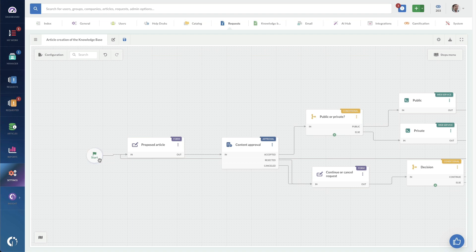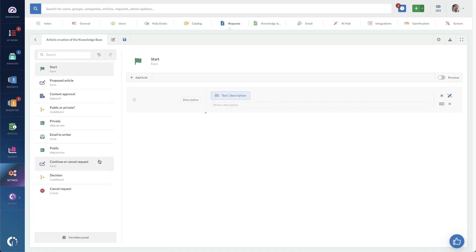So going through this workflow, we'll double click on this node. This is really just the start. There's going to be a description. So this might be something that you tie to a request, maybe a request for knowledge or a request for new knowledge article. But the idea is that you start here.